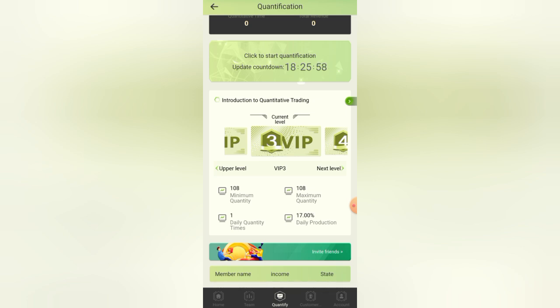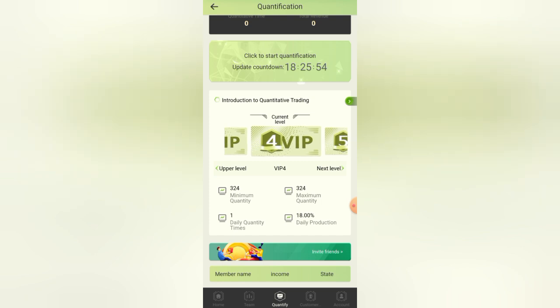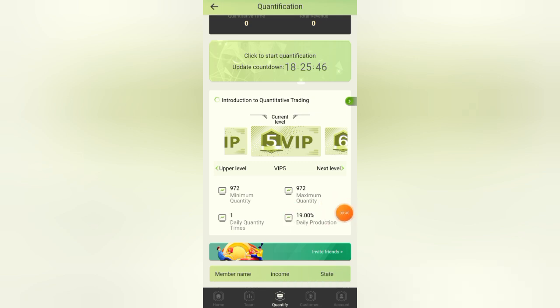We have VIP 4 price at 324 USD with 18 percent profit. And we have VIP 5 price, 972 USD with daily profit of 19 percent.